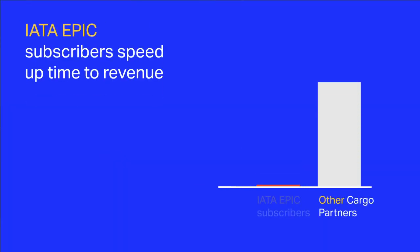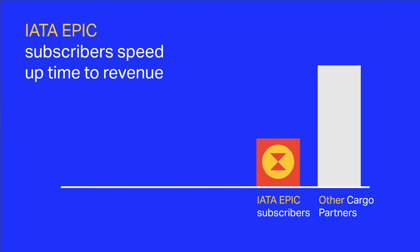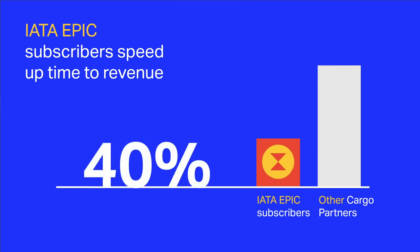IATA EPIC subscribers speed up time to revenue and reduce the cost of direct resources by as much as 40%.